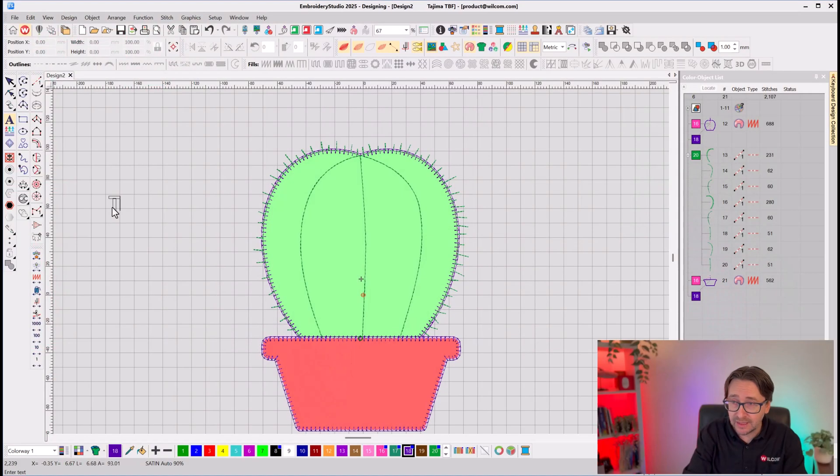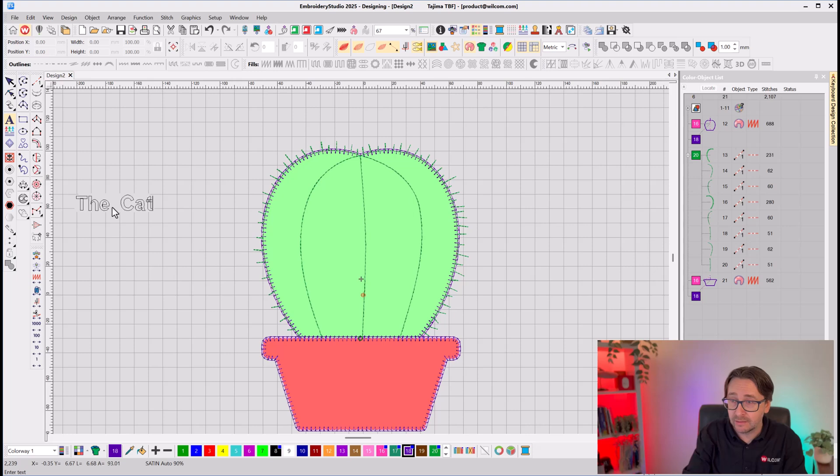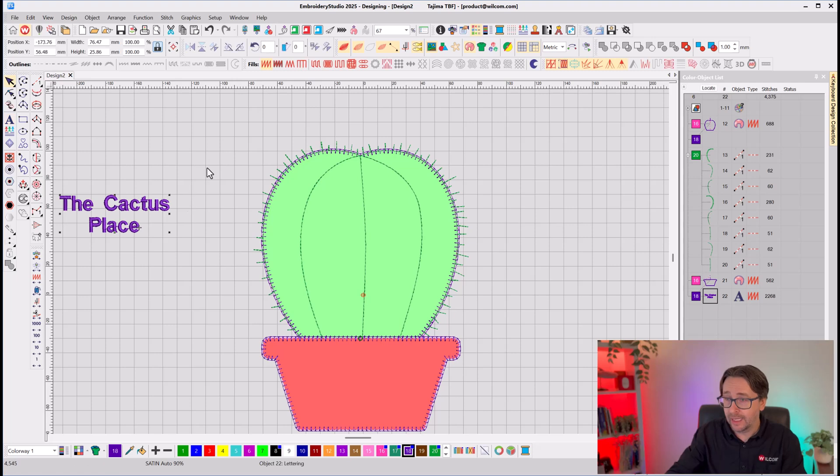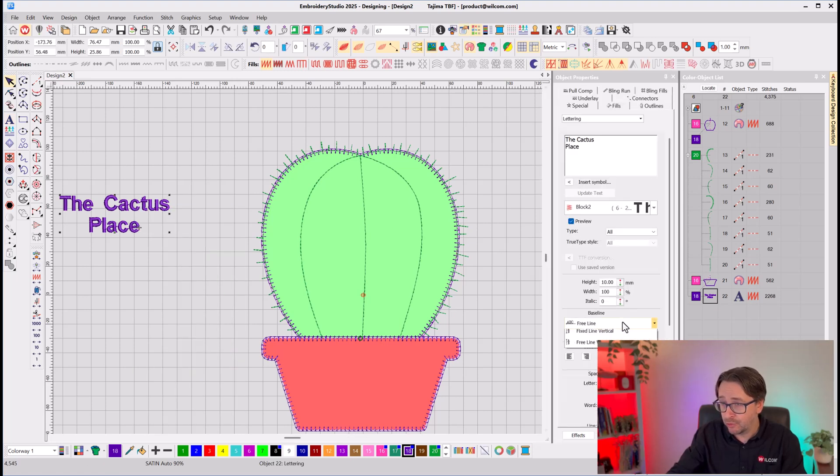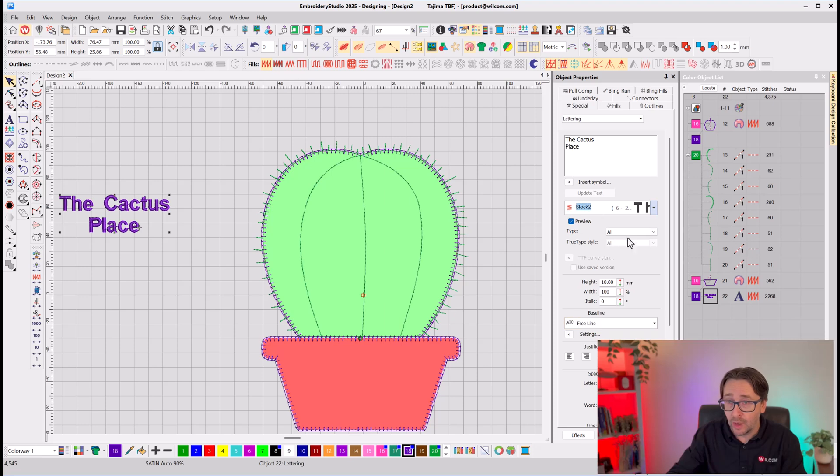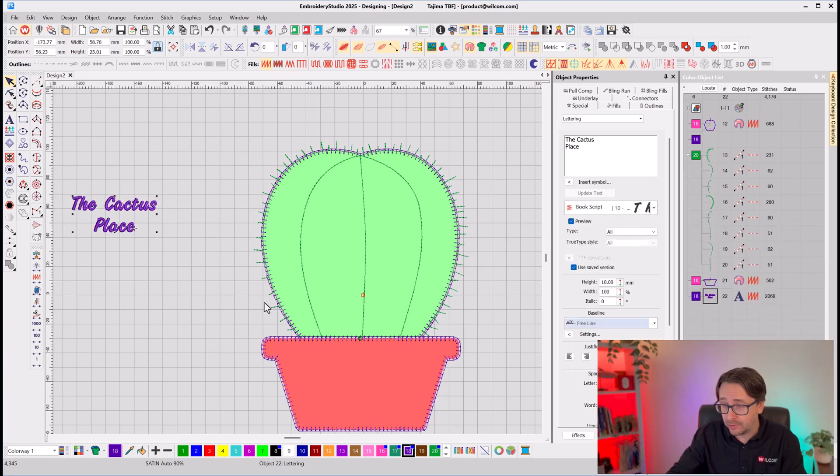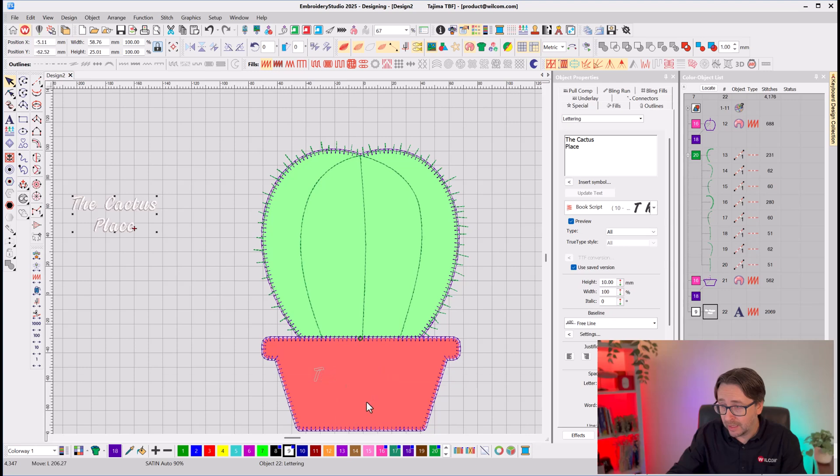And again, I'm free to continue to add to this. So the name of that nursery is the cactus, spell that correctly, cactus place. And choose a font, and I'll choose the same script font, and I'll make it white, and I will place it directly in the centre of that pot, make that a little bit larger.